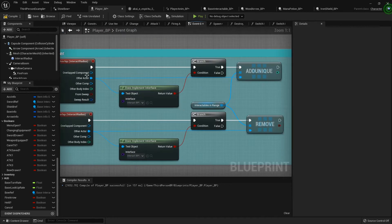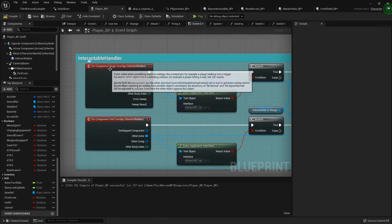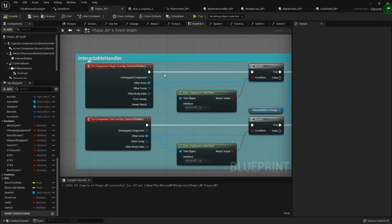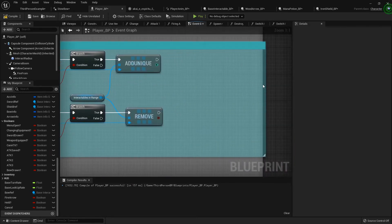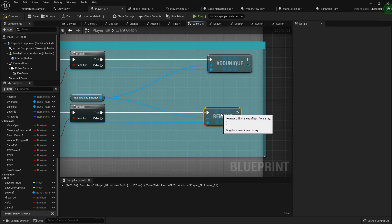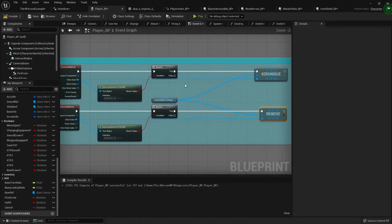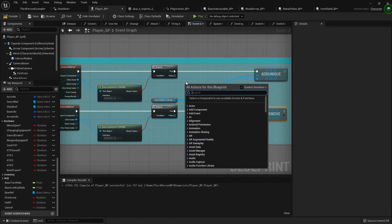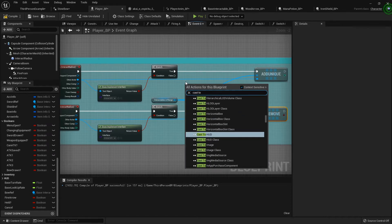Right after we're overlapping the actor that has the implement interface on our interact radius, we want to see if it is interactable. So I'm going to drag this over a little bit and I'm going to right click, cast to base interactable.